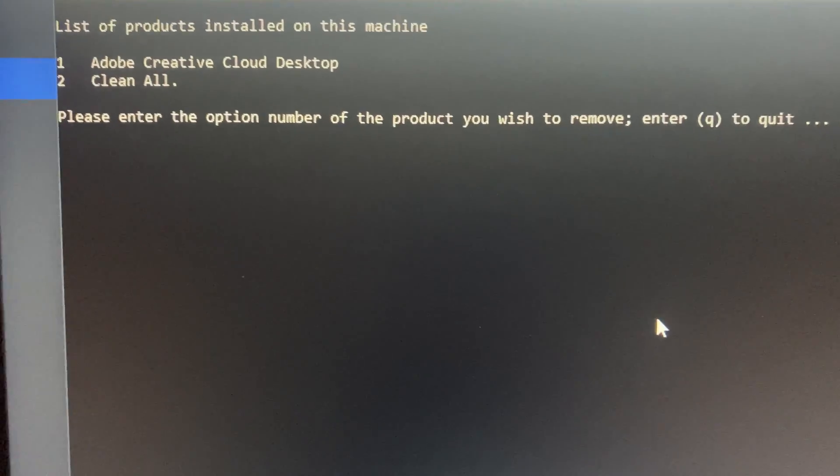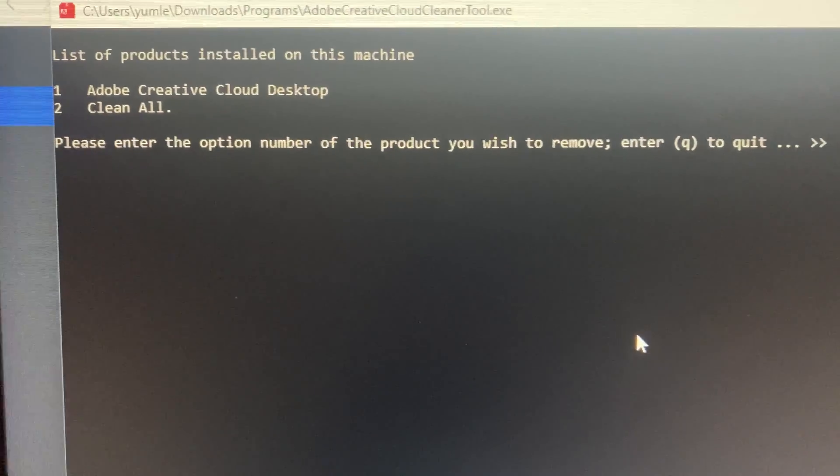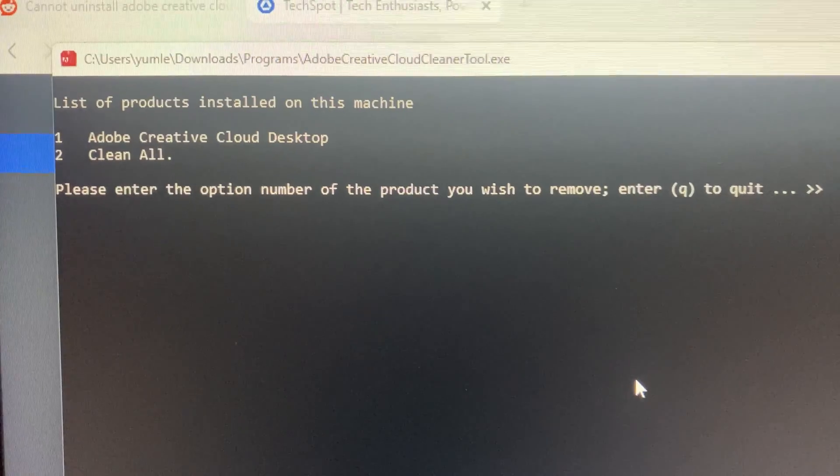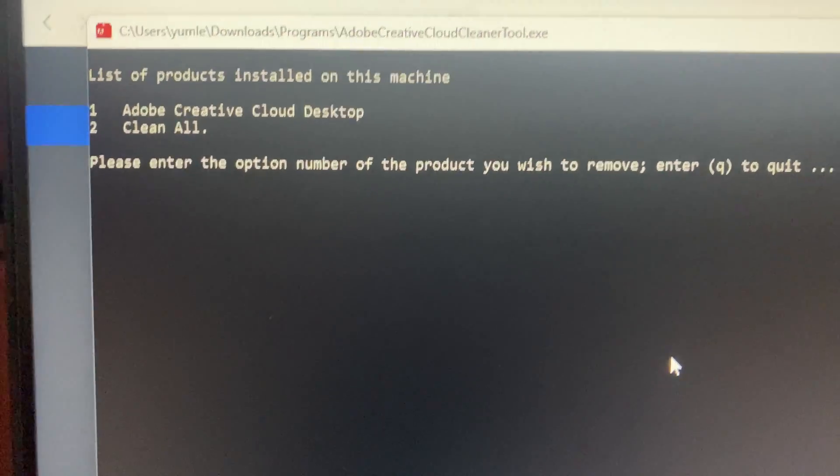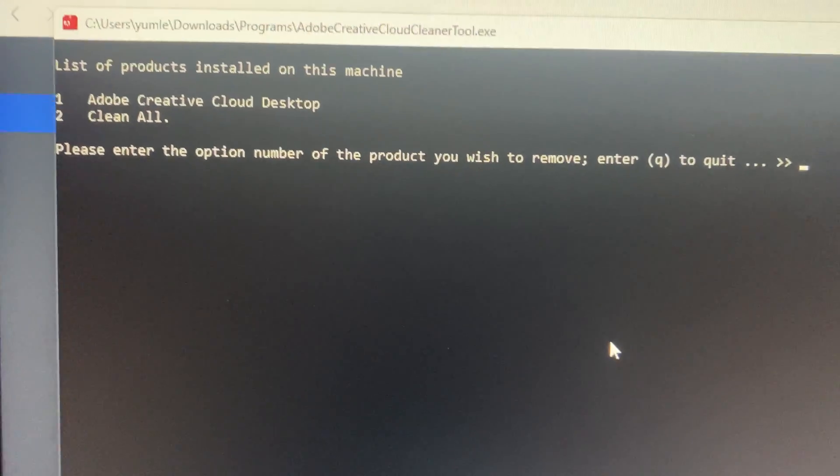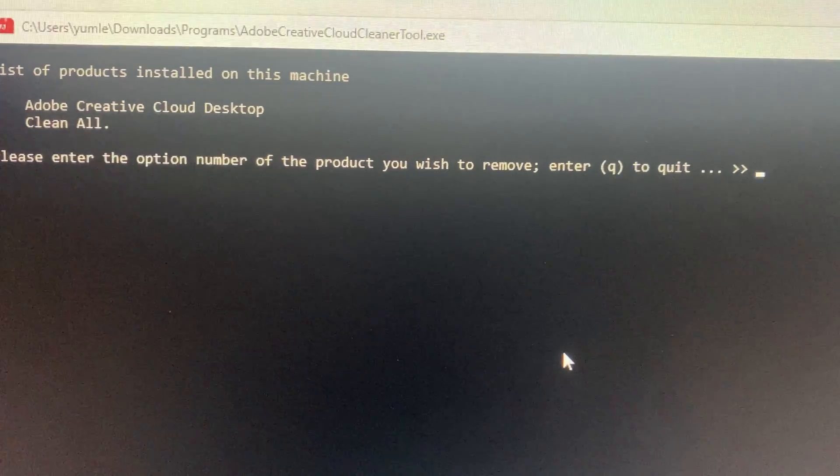Adobe Creative Cloud Desktop and number 2 is Clean All. We need to select number 1, so type '1' and hit enter.